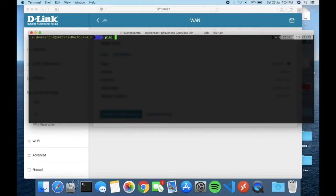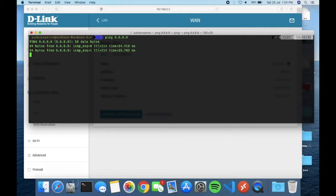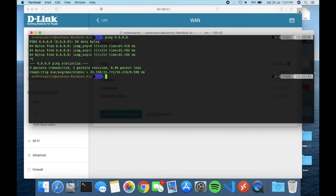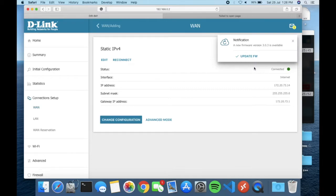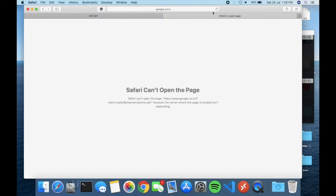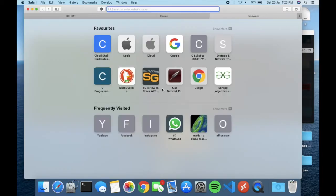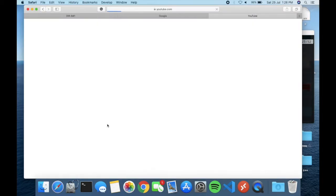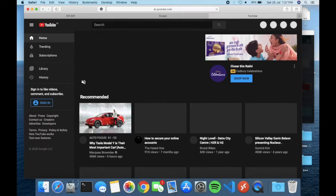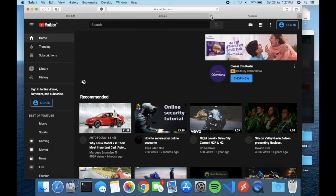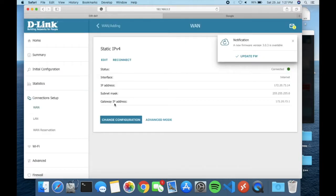Just to make sure the internet is connected, I'm pinging 8.8.8.8 — it's pinging, which means the internet is connected. Now let me open a page like google.com to verify. Google opens fine, and YouTube is also opening with no problem. Now let's get back to the setup — WAN config is done and LAN config is also done.